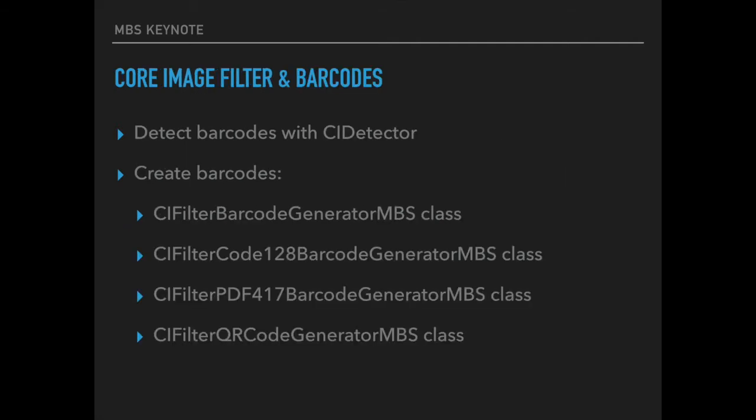On MacOS we have a lot of core image classes available. And with the CA detector class we can detect QR codes, faces, rectangles and text portions in a picture.